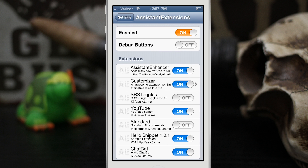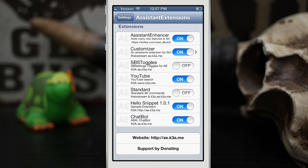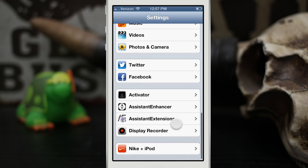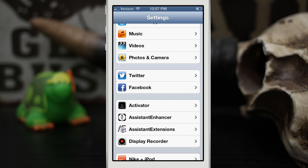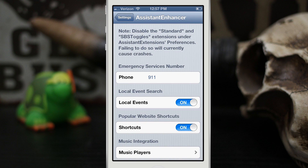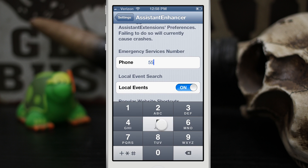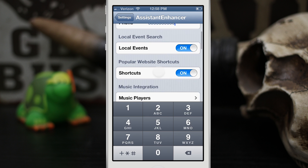It's important to note that when you install Assistant Enhancer, it comes with Assistant Extensions. You must disable the SB toggles and the standard settings for Assistant Extensions, or it will cause your phone to crash, because Assistant Extensions is not fully compatible with iOS 6. In the Assistant Enhancer settings, you can set an emergency services number — you can actually tell Siri to call the cops or call the police and she will dial that number, and you can change it to whatever number you want.